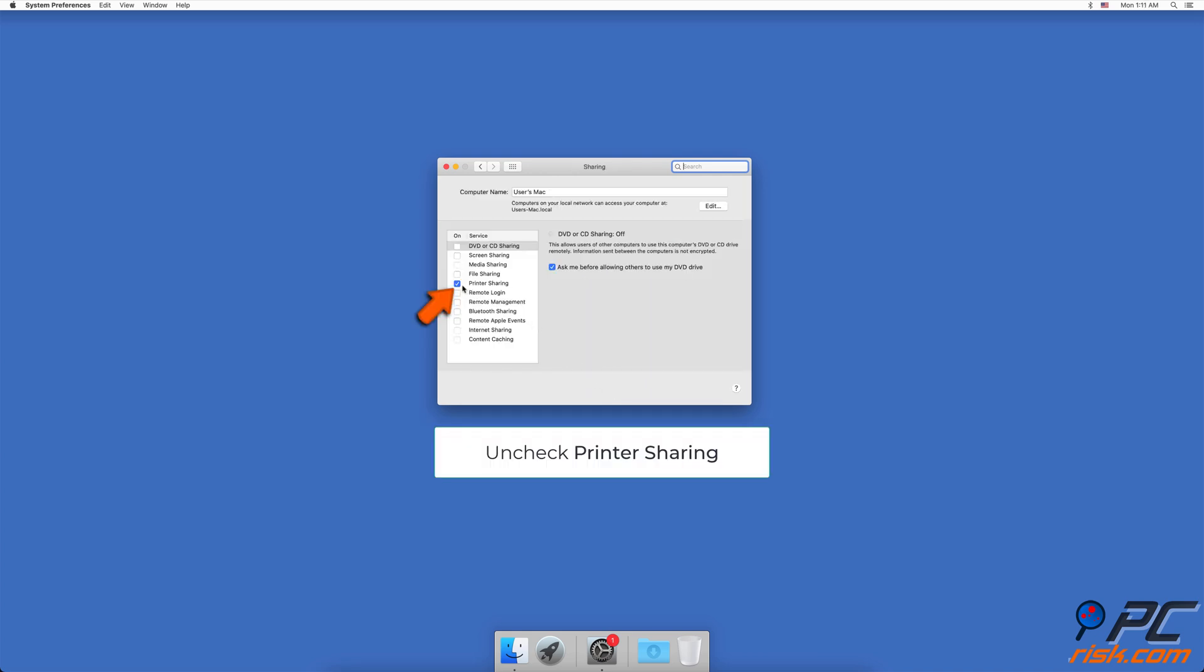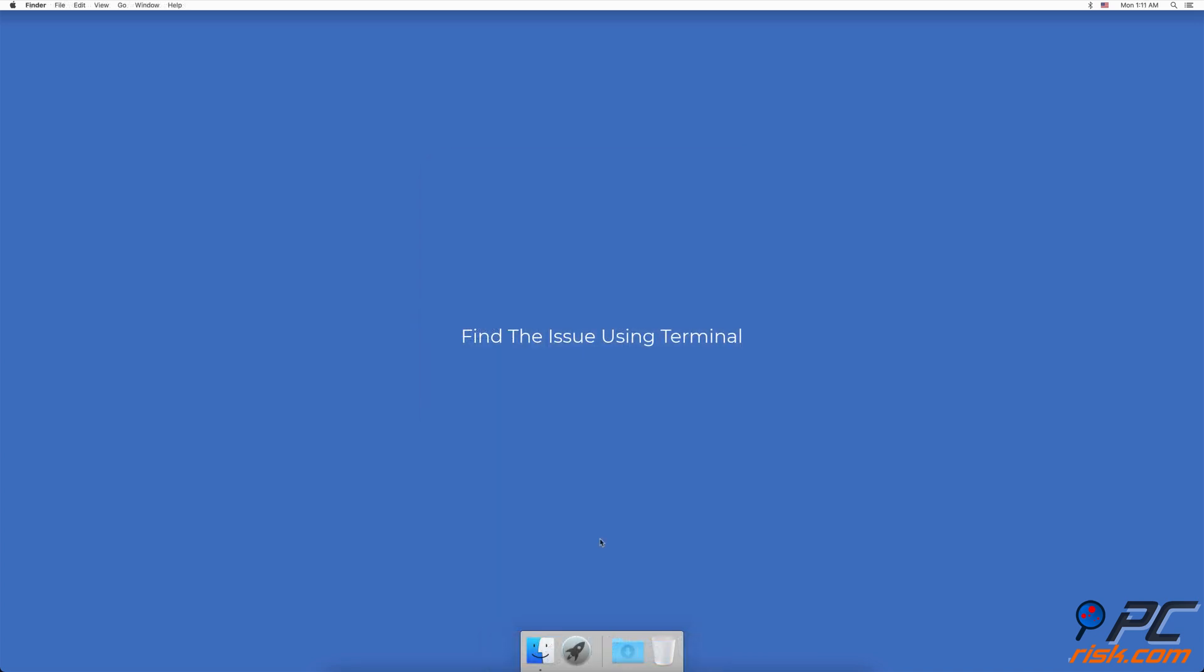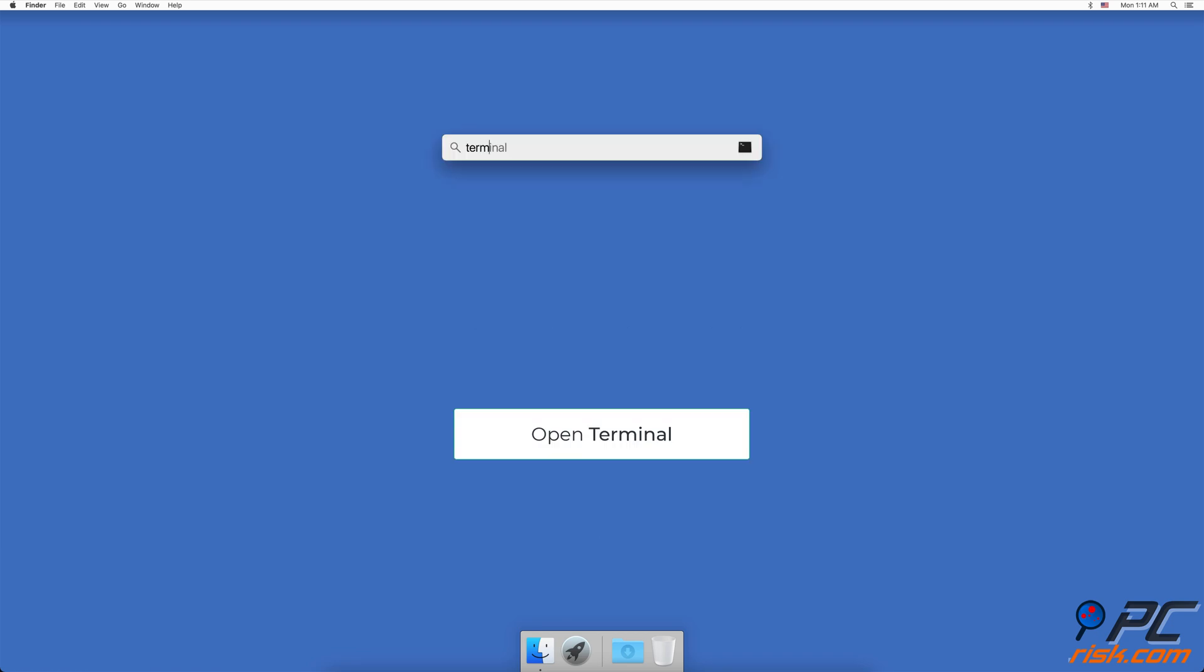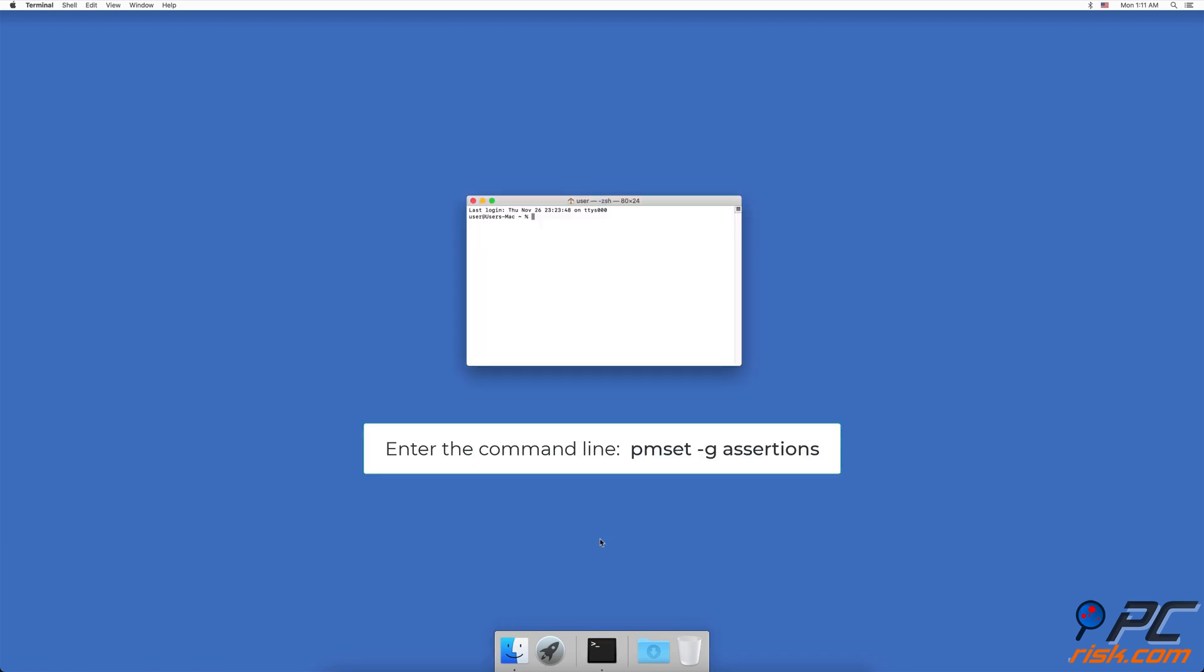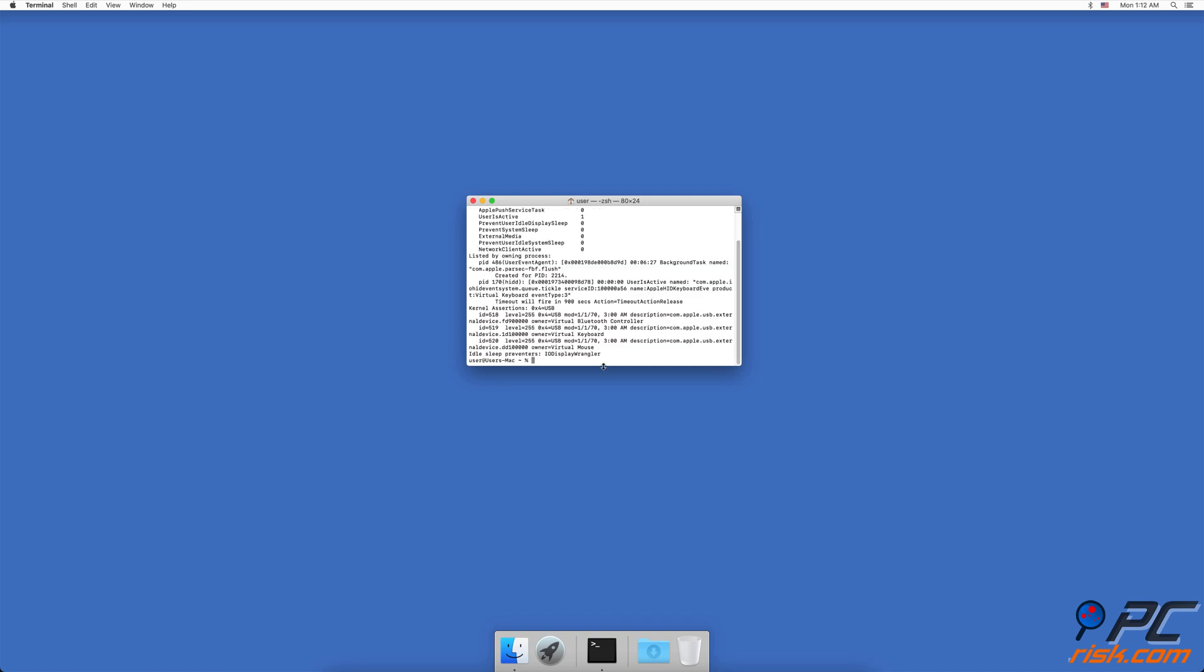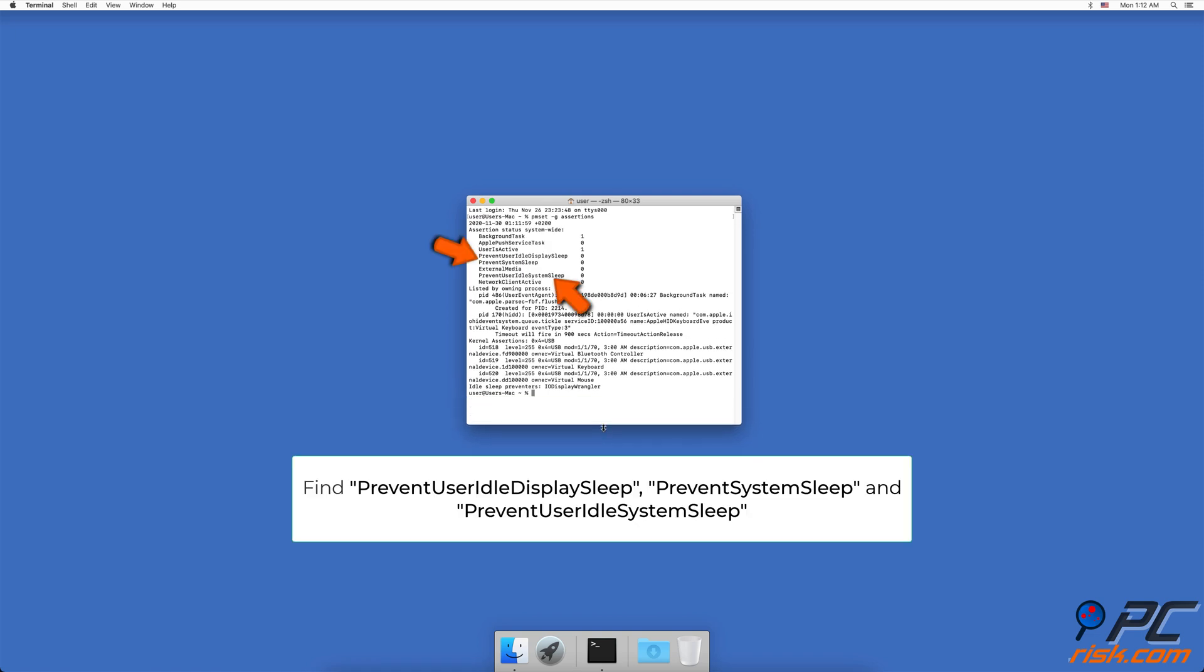Find the issue using Terminal. Open Terminal. In the Terminal window, enter the command line: pmset -g assertions. When you see the results, look for PreventUserIdleDisplaySleep, PreventSystemSleep, and PreventUserIdleSystemSleep.